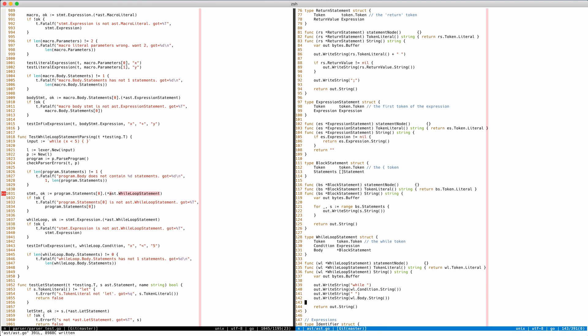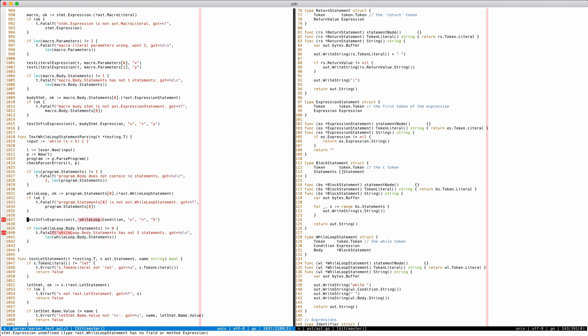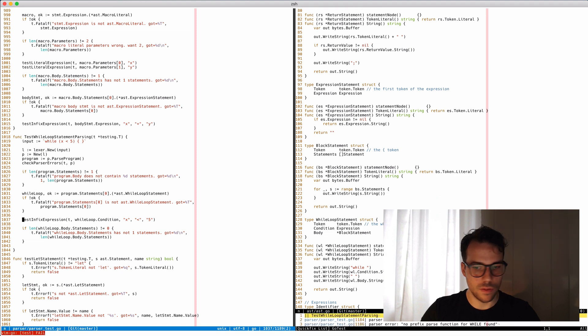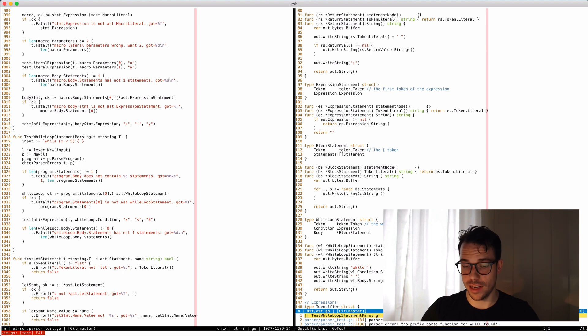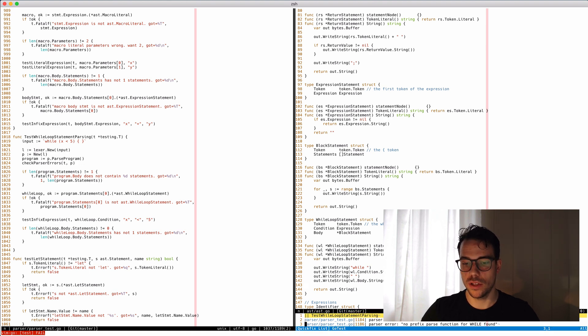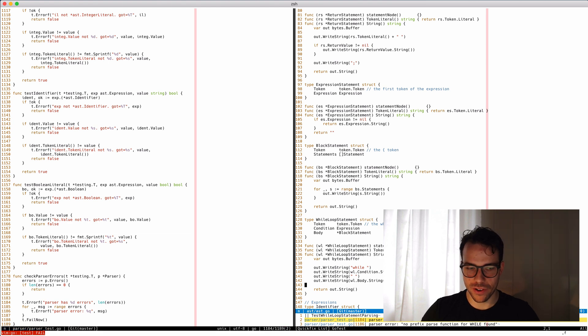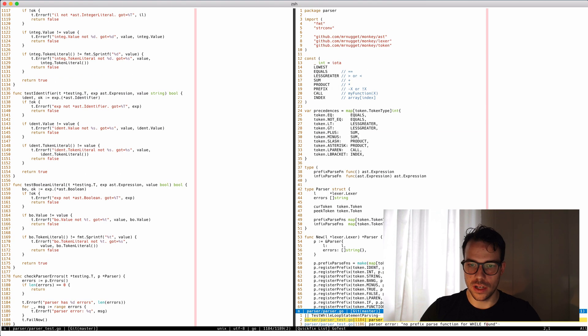All right, let's reload here and see where we are. Okay, statement expression - yeah, that's right. We don't need this, we're gonna change our test here and remove this paragraph. Now let's see if that works. All right, parser has one error - no prefix parse function for while found. That is an amazingly helpful error.